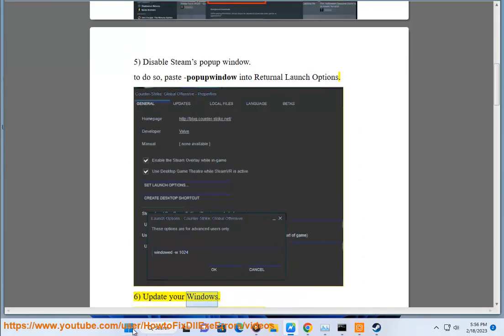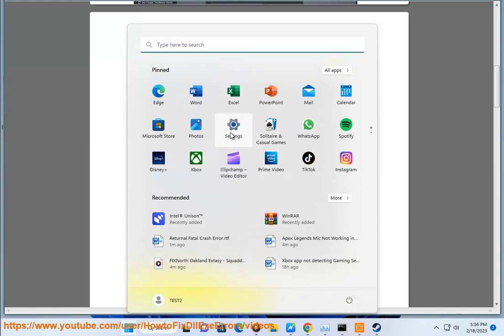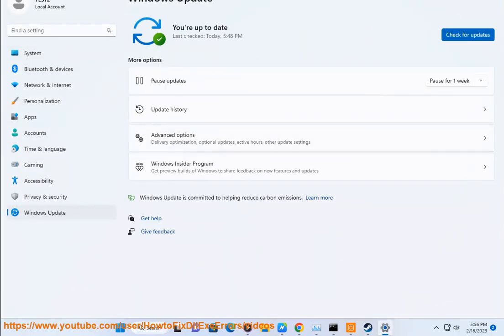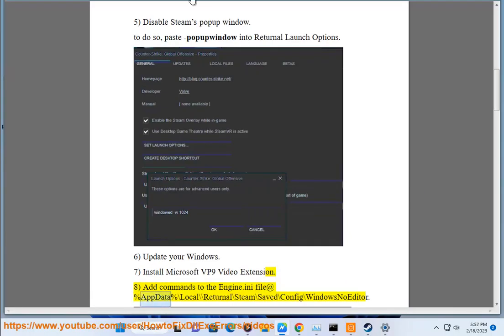6. Update your Windows. 7. Install Microsoft VP9 video extension. 8. Add commands to the engine.ini file at %appdata%\local.